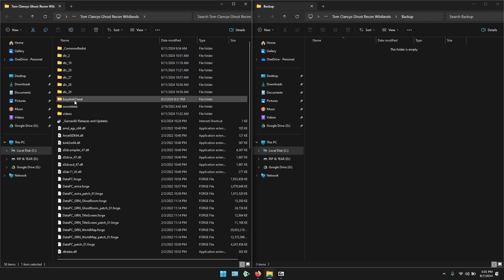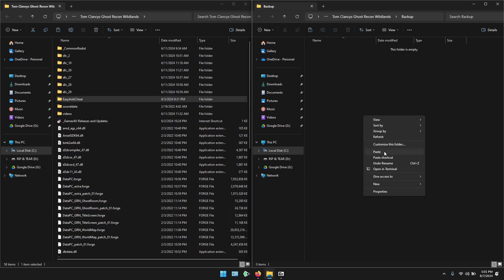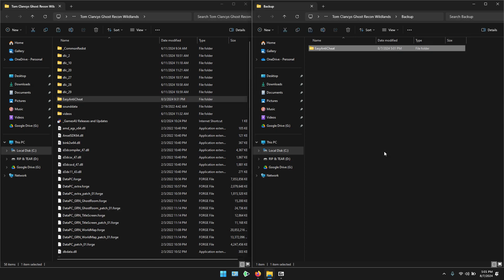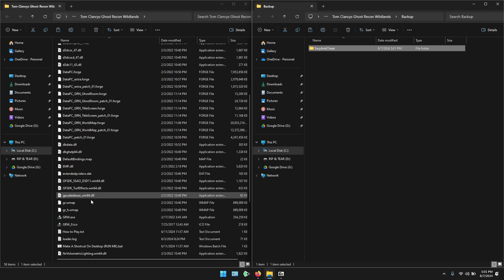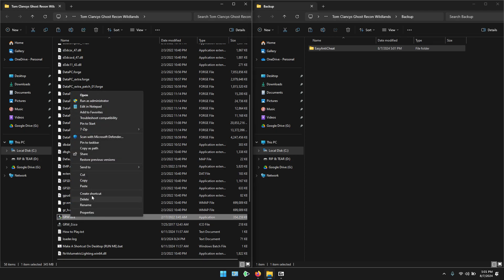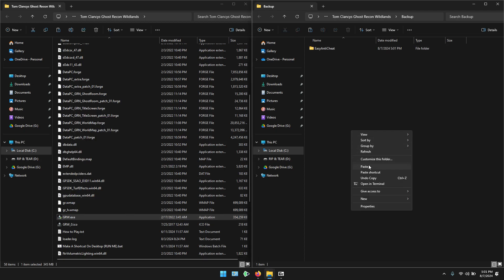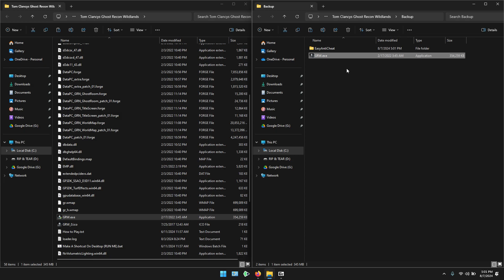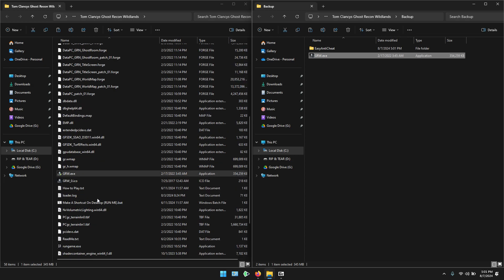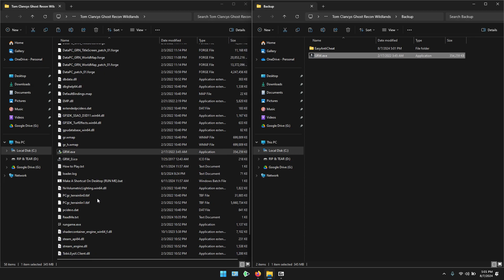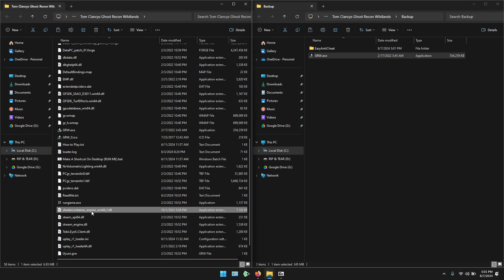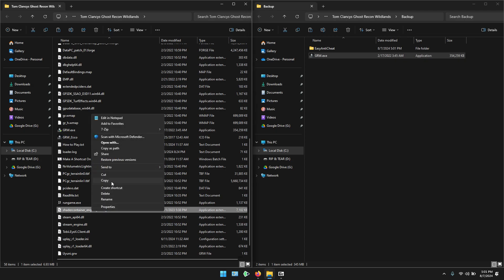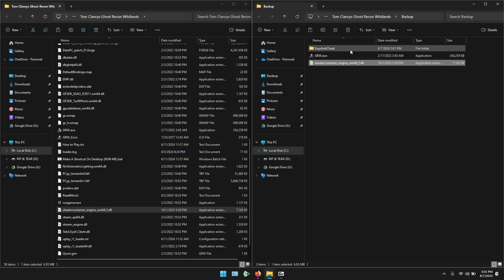I will go to this Easy Anti-Cheat folder and make a backup of this folder. I will select the game executable, grw.exe, and make its backup. I will also select the third DLL file here, shader's container engine, and backup this file too.